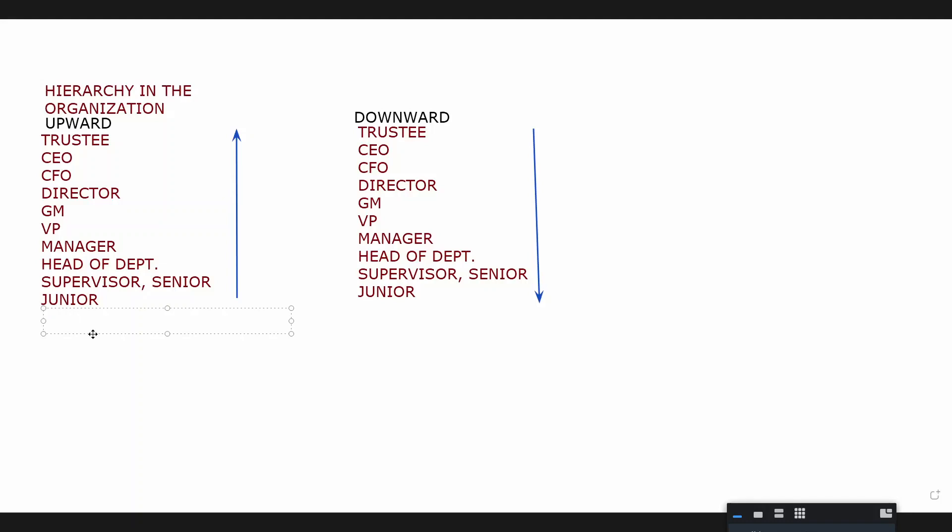Now remember we said hierarchy, so we're talking about ranks. Upward communication basically means people communicating from the lower level to the higher level, and downward in terms of the higher level to the lower level. Give me examples, upward communication would be... suggestions.